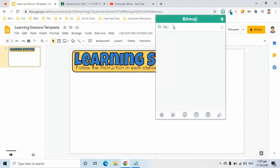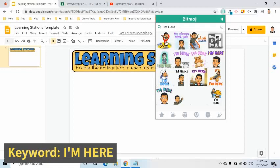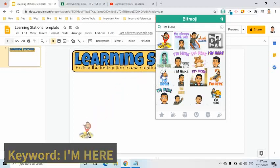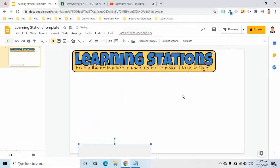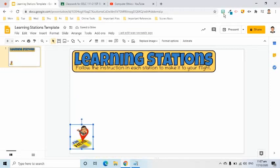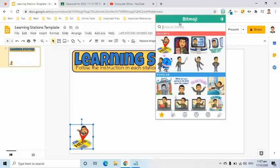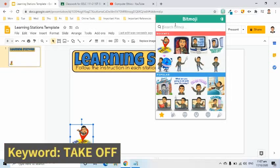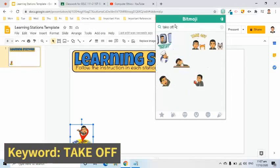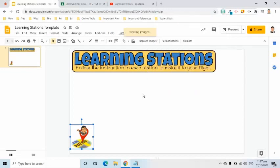I will add a bitmoji. The keyword is 'I'm here.' Click and drag this bitmoji to the slide. Adjust its size and put it in the lower left corner. I will add another bitmoji with the keyword 'Takeoff' and put it at the upper right corner.